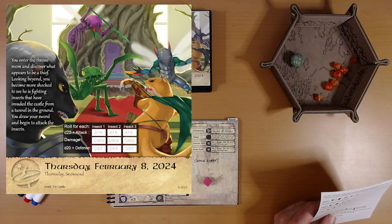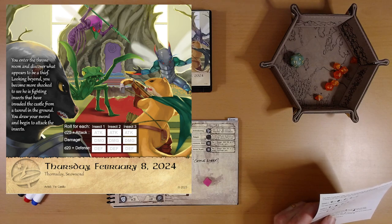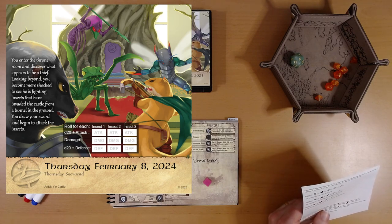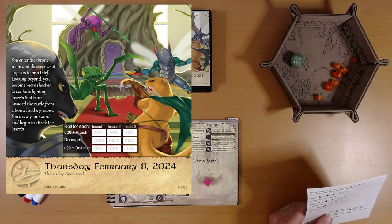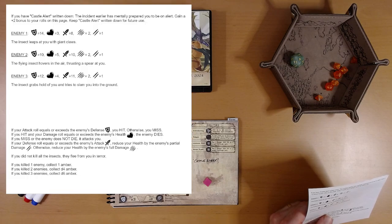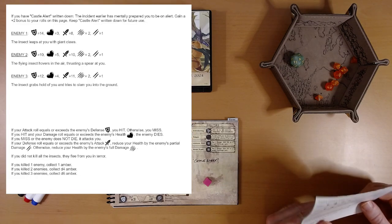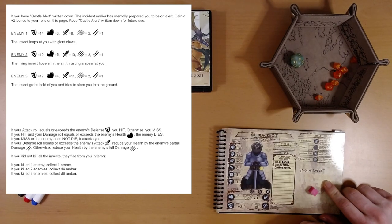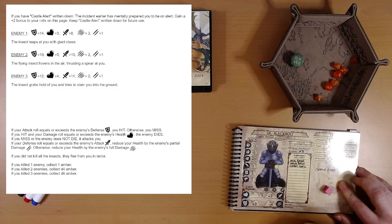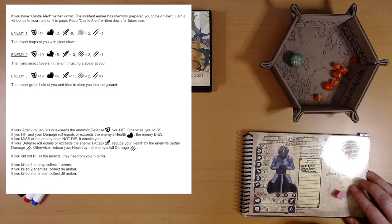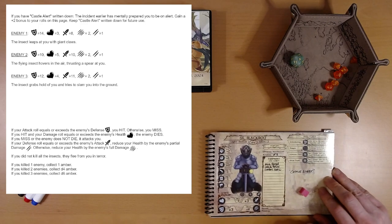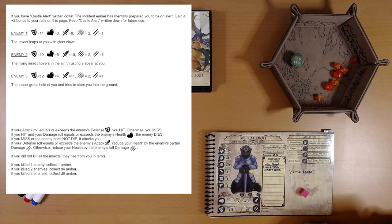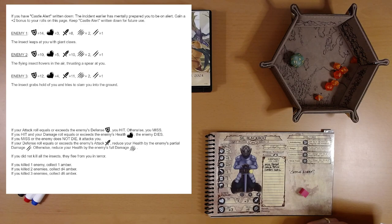You draw your sword and begin to attack the insects. Yep, all right. We know how this goes for Merrick. Let's see if Syl can do any better. I don't see any hidden icons here. Those are mean-looking insects. If you have castle alert written down, and we do, the incident earlier has mentally prepared you to be on alert. Gain a plus two bonus to your rolls on this page. Excellent.